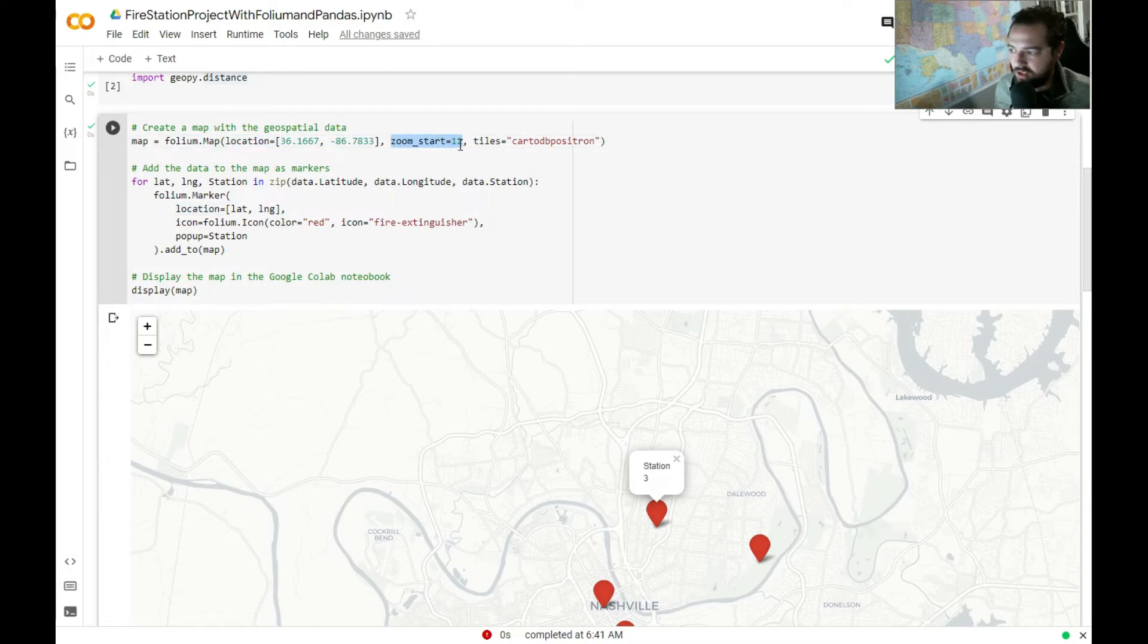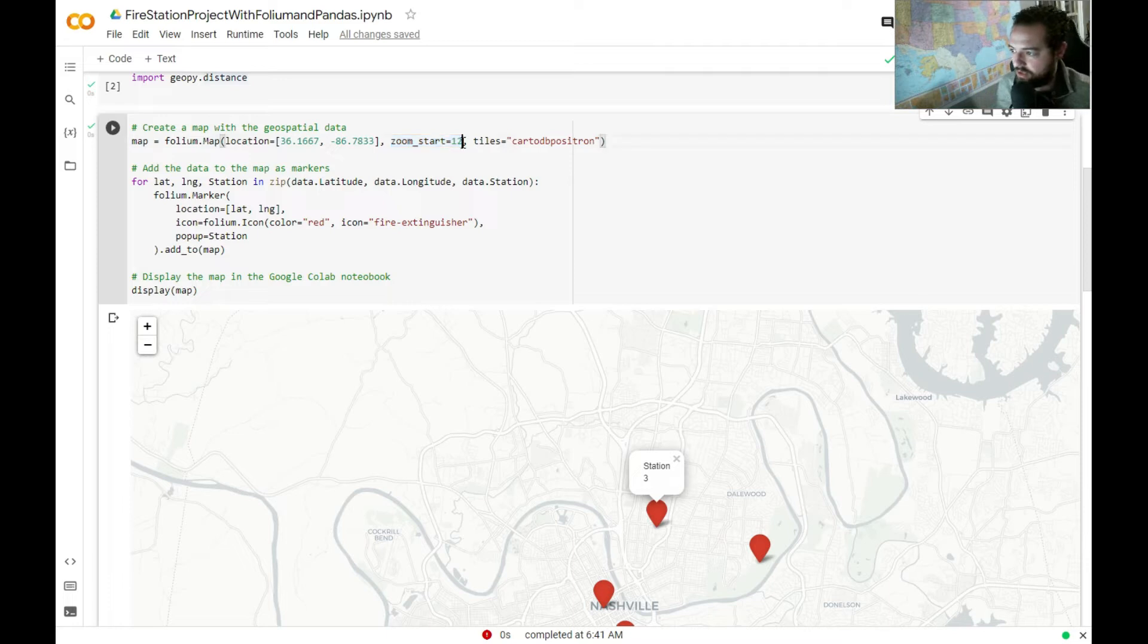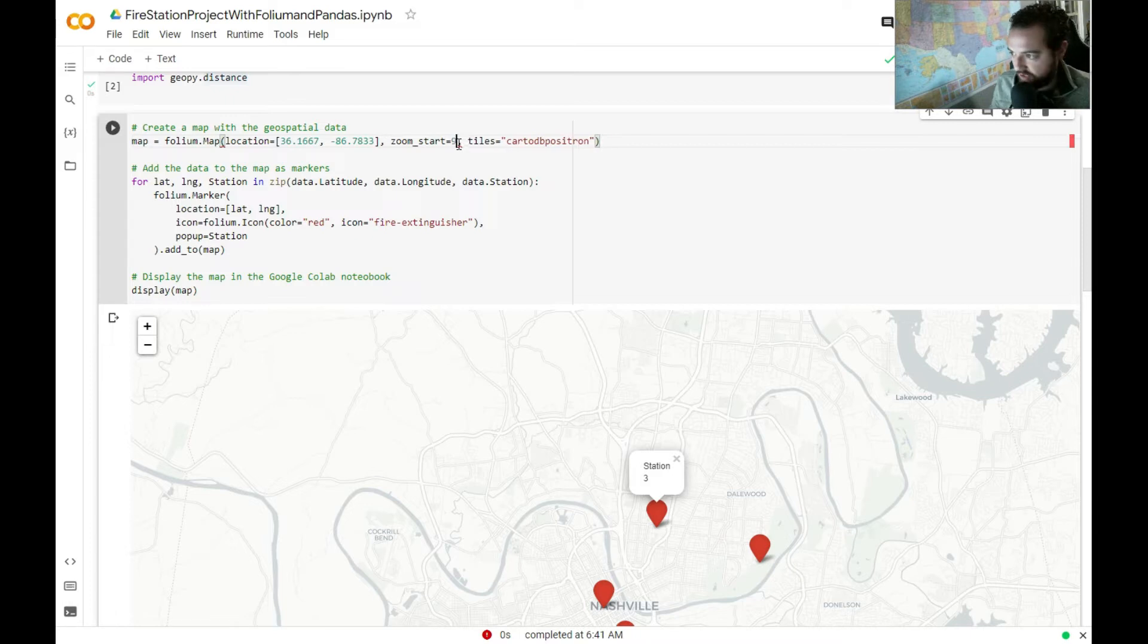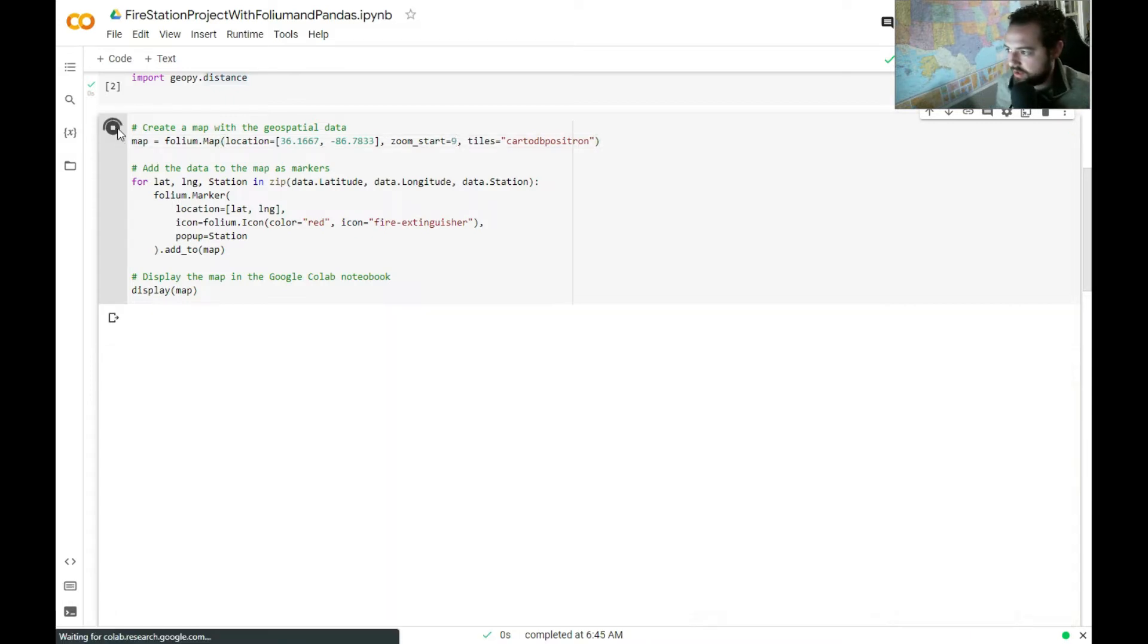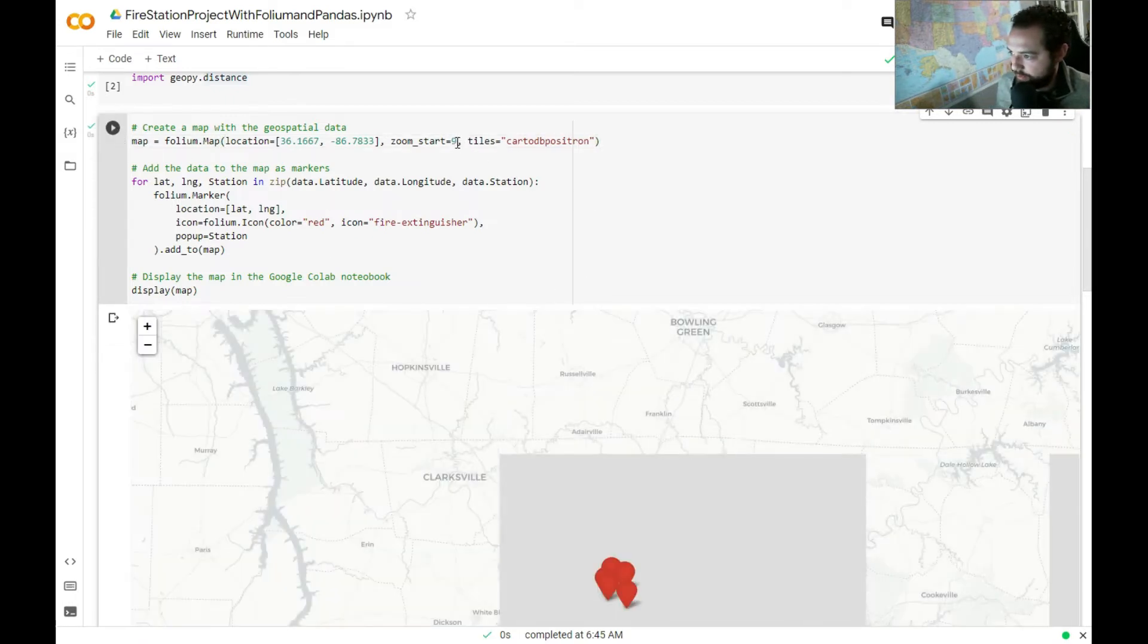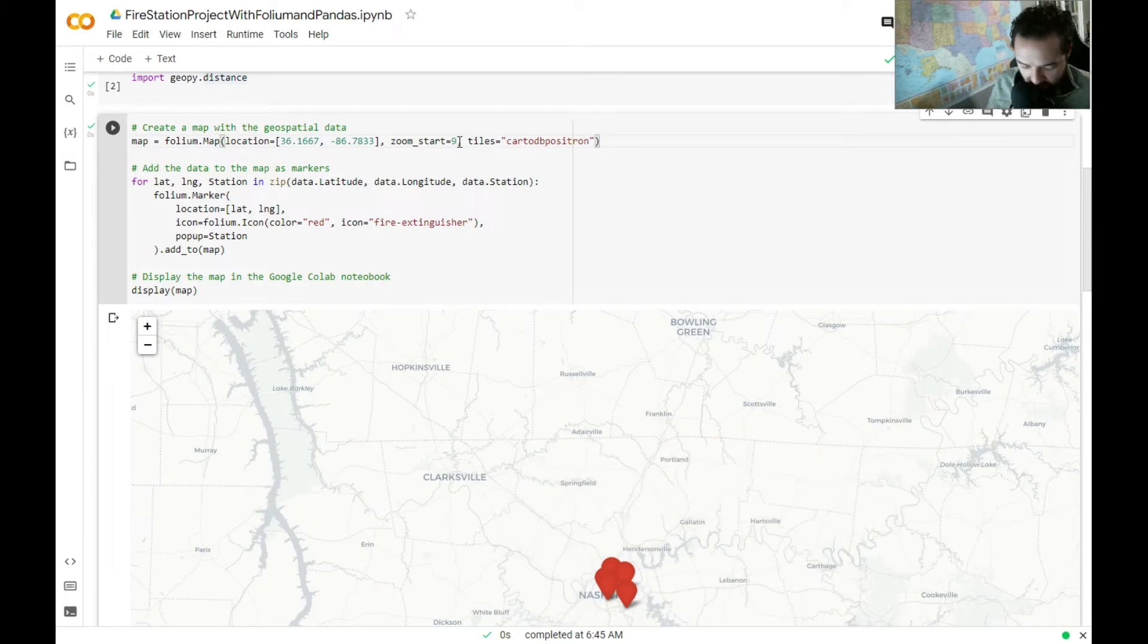This could be more or less however you want to do it. I think if I redefine this to be lower, then it kind of zooms out. So if I say, let's give it a nine. I'll run that. You see a little bit more zoomed out. So I wanted those a little bit more zoomed in. So let me give that a 12.